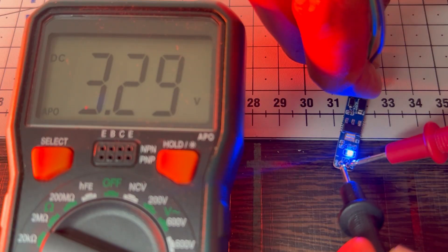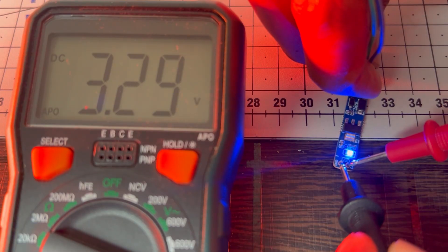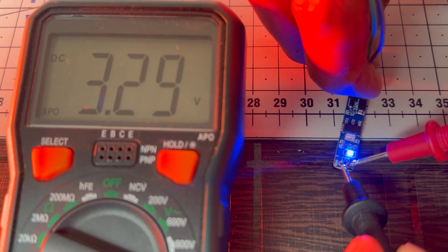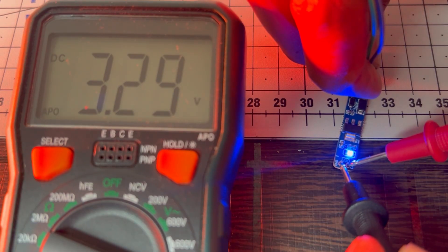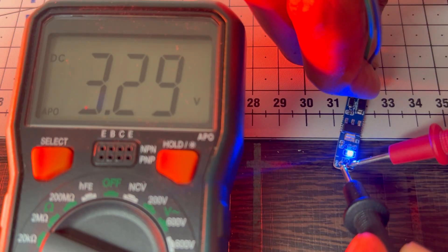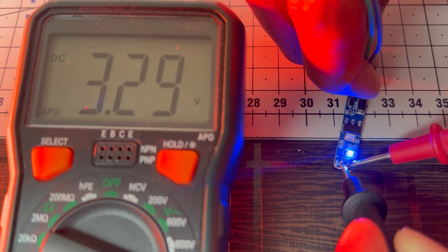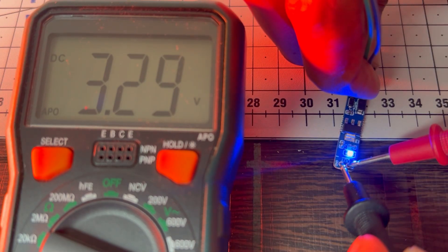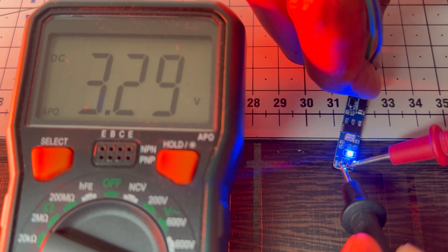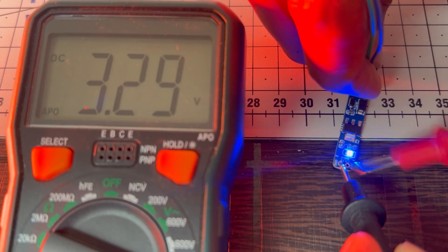As you can see it is 3.29V, which is approximately 3.3V output voltage. So you can easily use 3.3V in your project by using this breakout board. This is working super fine.